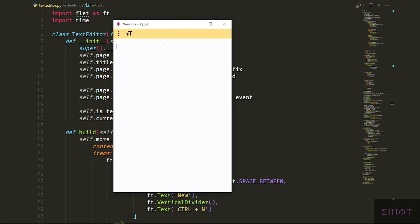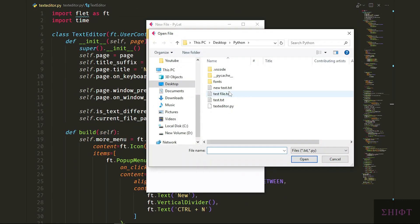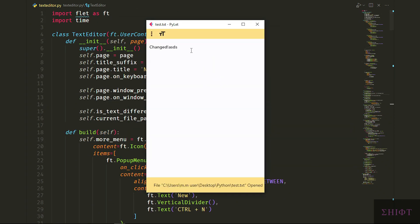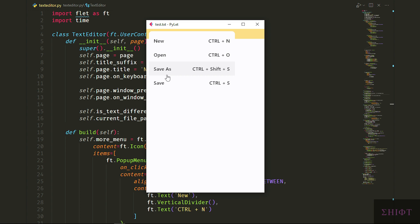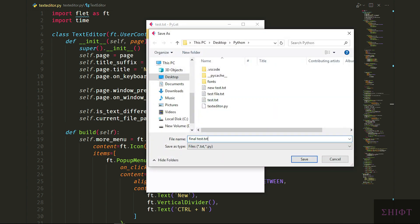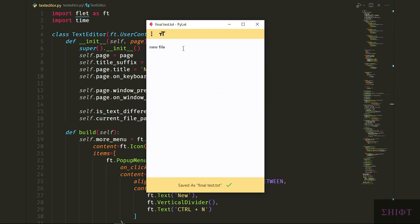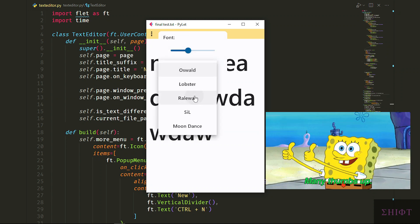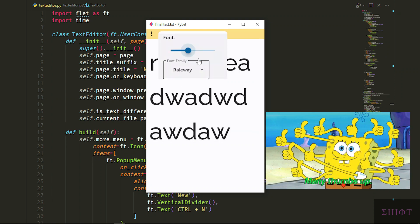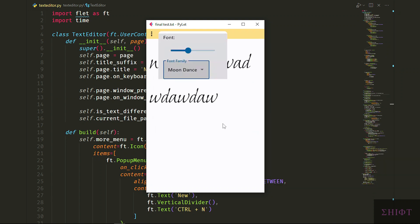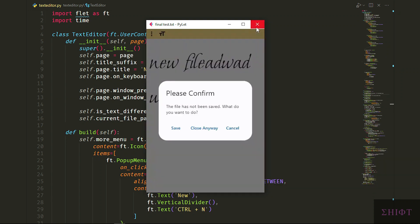Let's have a final look. Open, save, and save as worked perfectly. And shortcut keys make it look professional. Also, the font size and family changing is cool. Congrats to us for creating this beautiful text editor in Flet. Please give me a thumbs up, like the video if you enjoyed it, and subscribe to the channel for more cool stuff. Take care, see you later.